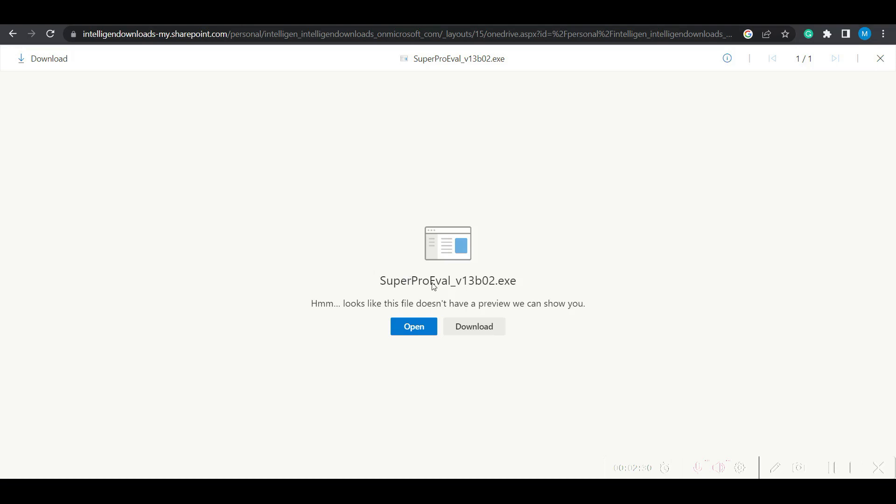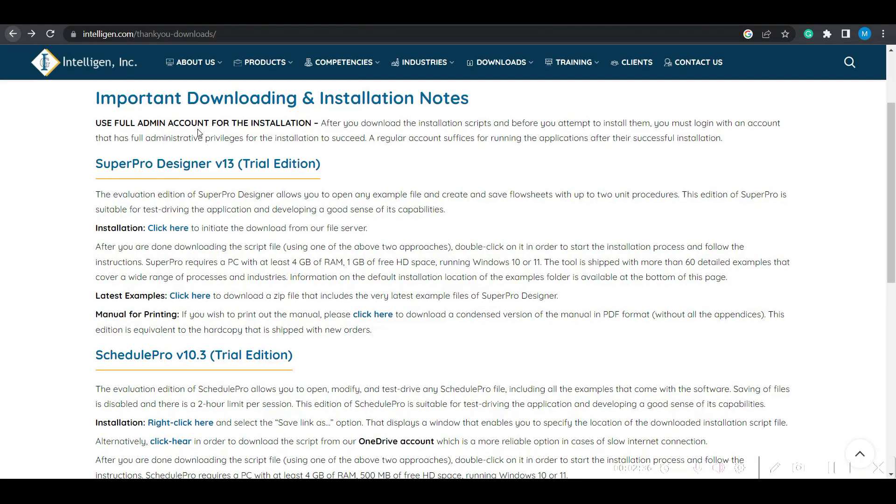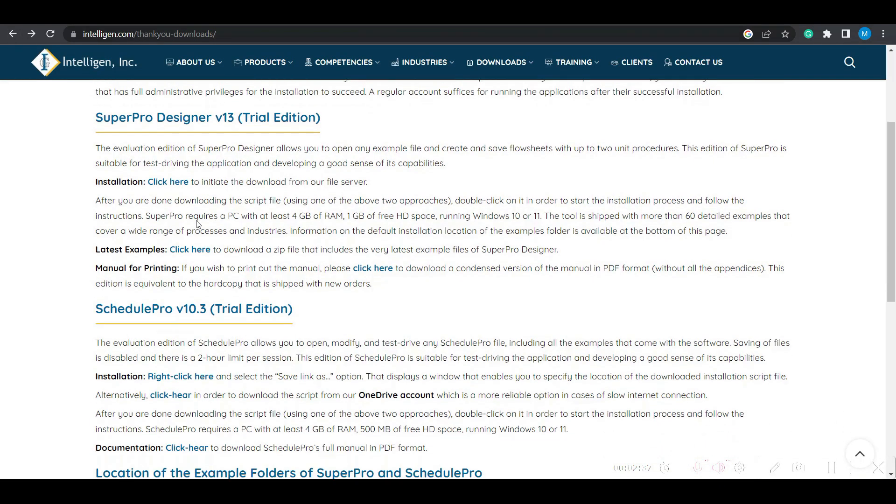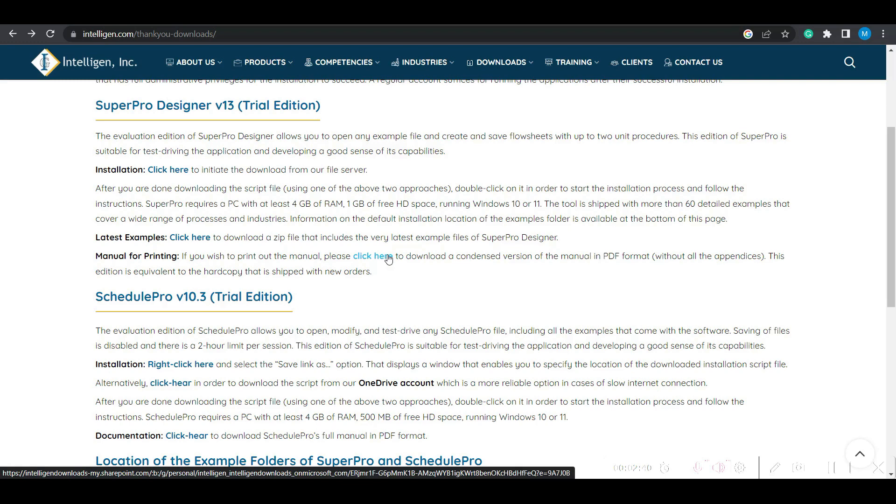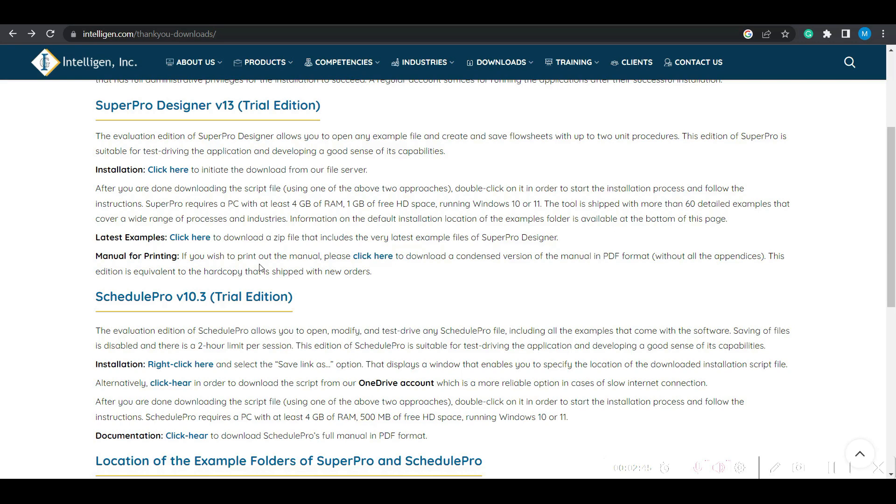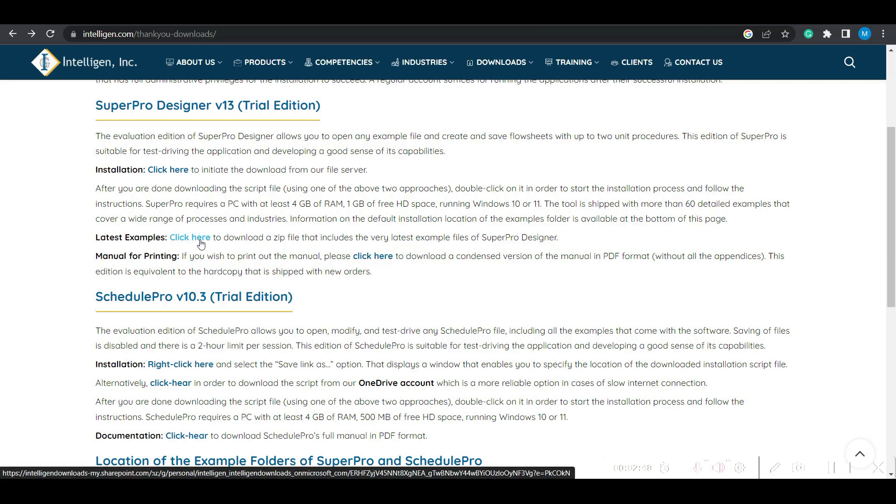Now the evaluation version is version 13 build 2. You can download this file, and also you have an option of downloading the manual of around 600-700 pages available for printing purposes. The latest examples in a zip file are also available.